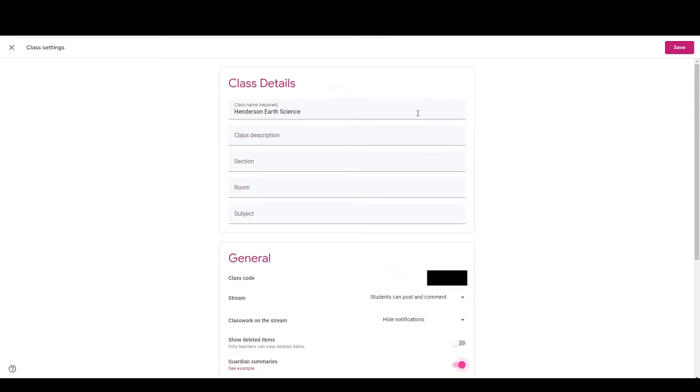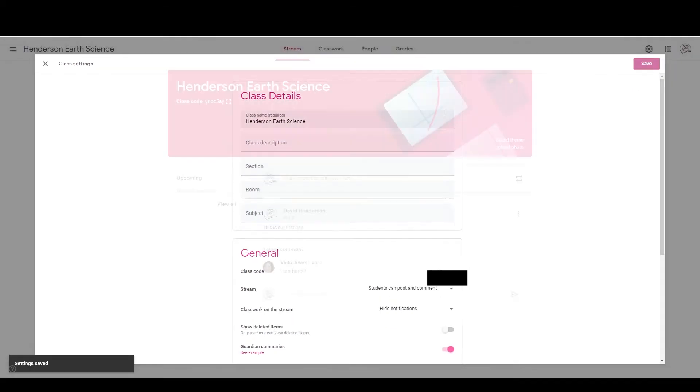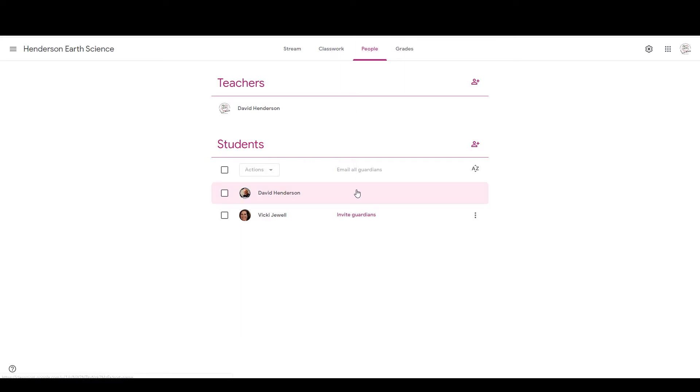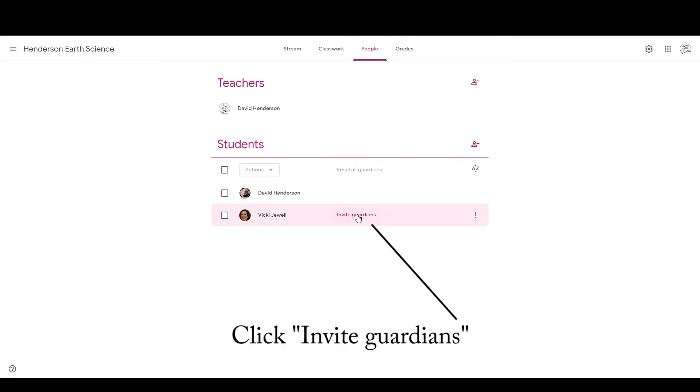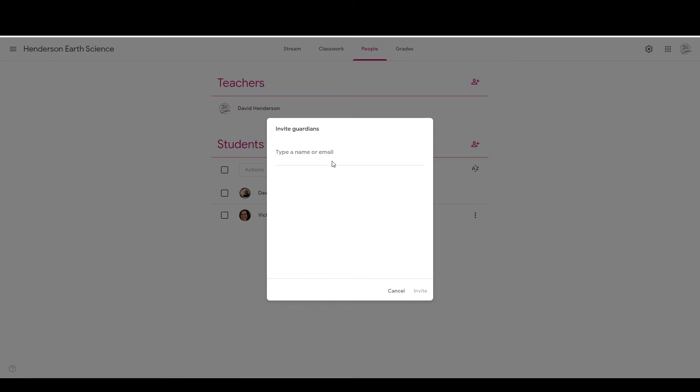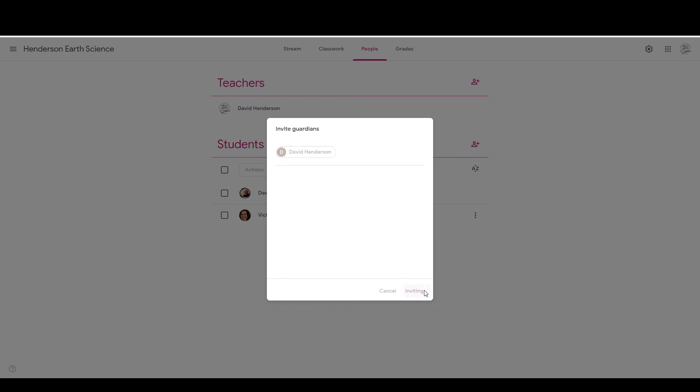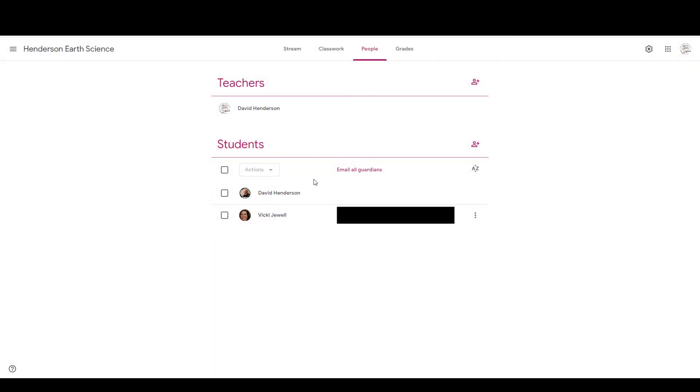So one of the things that I can do is after I save this, then if I go and look at the people in my classroom, you can see that I can invite a Guardian to this class, in which case I can add their email address. So I can add this person in here, and I can invite them as a Guardian to this particular student.